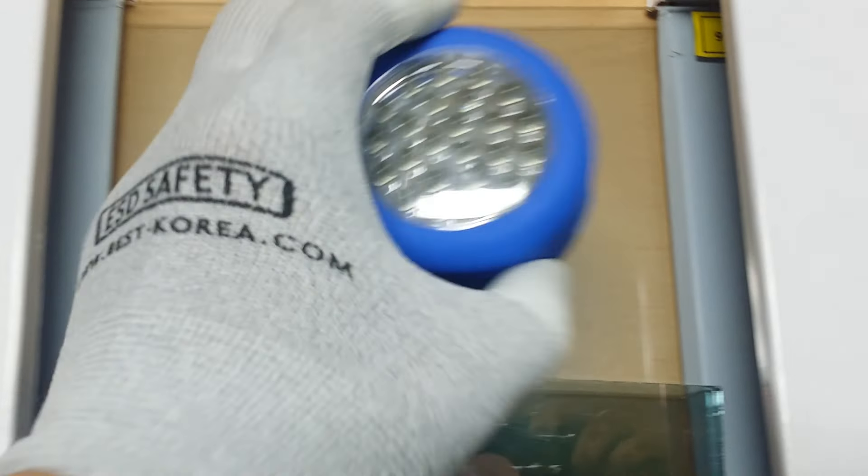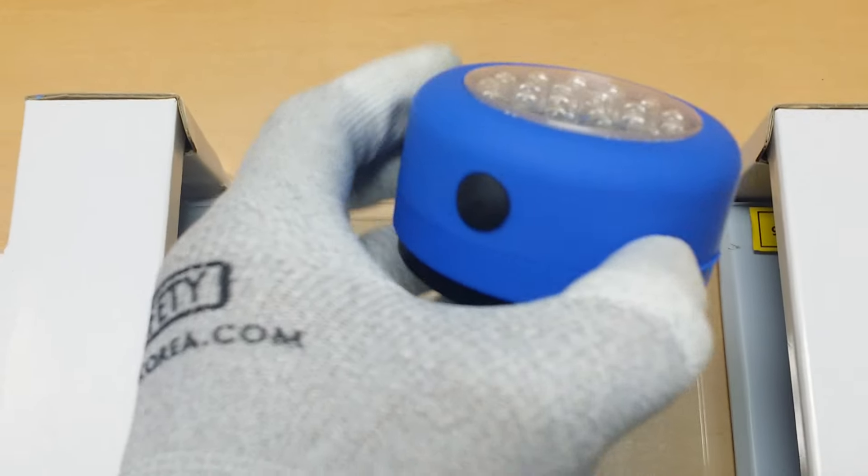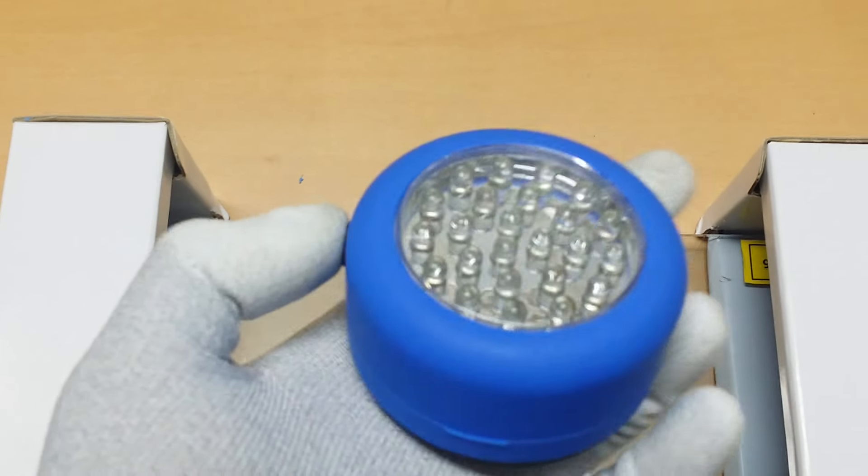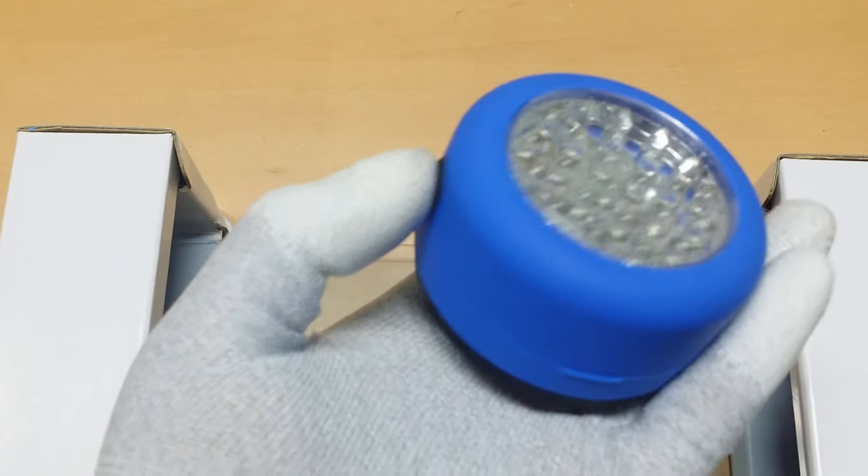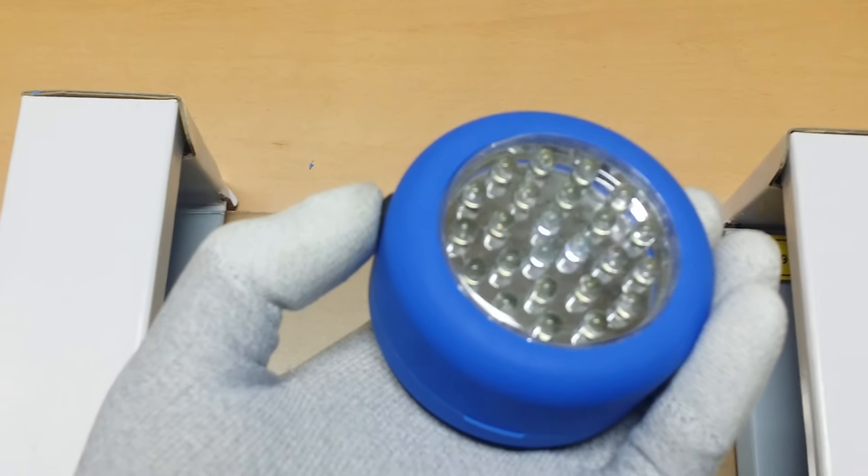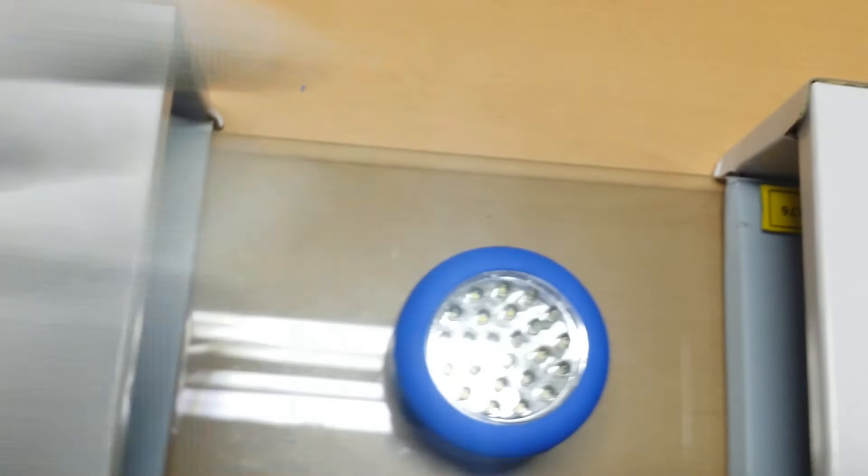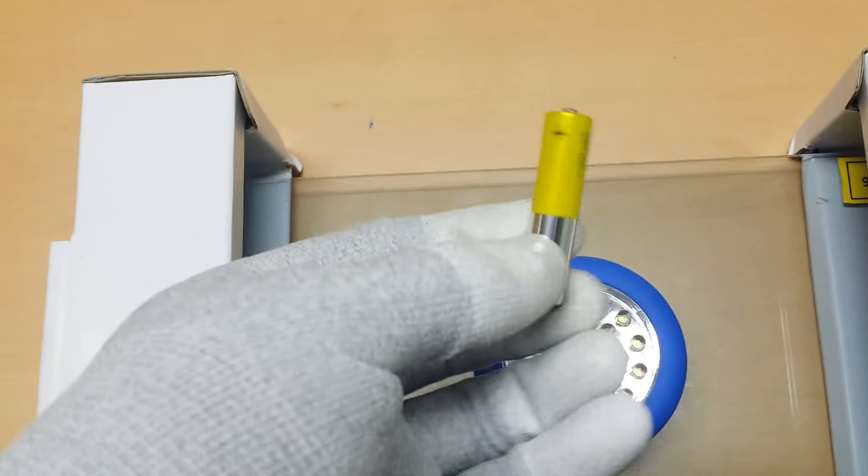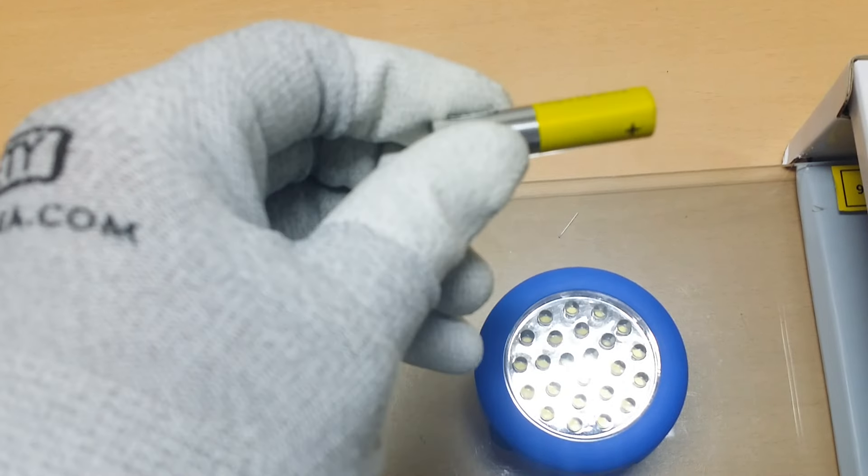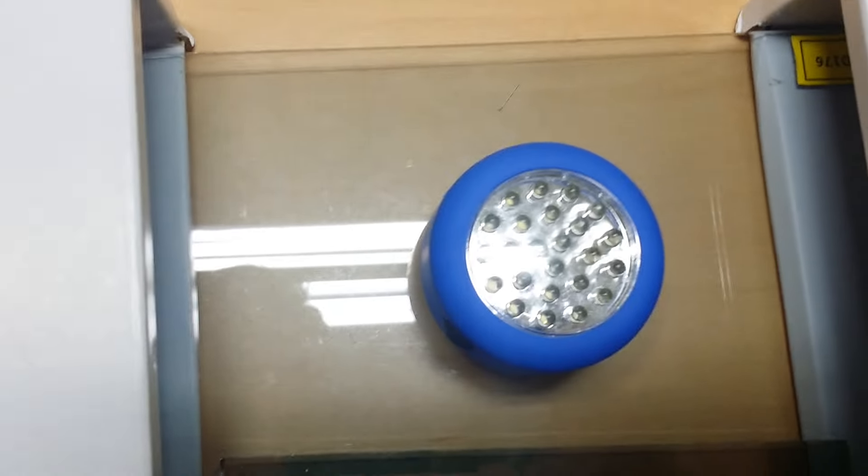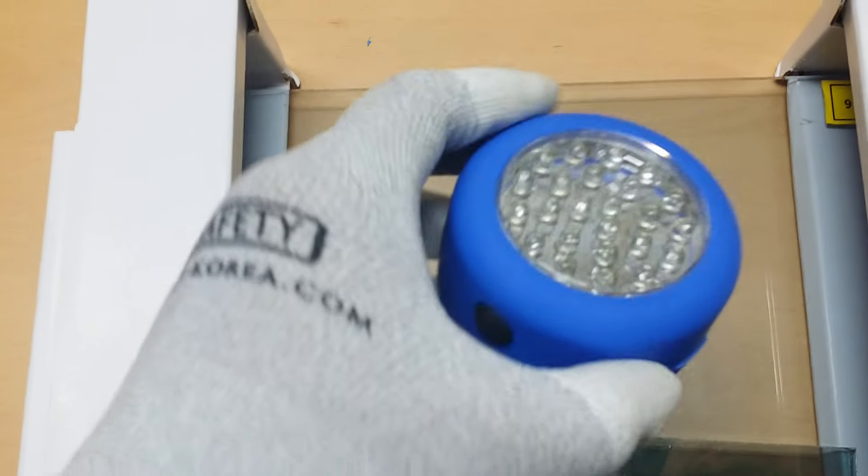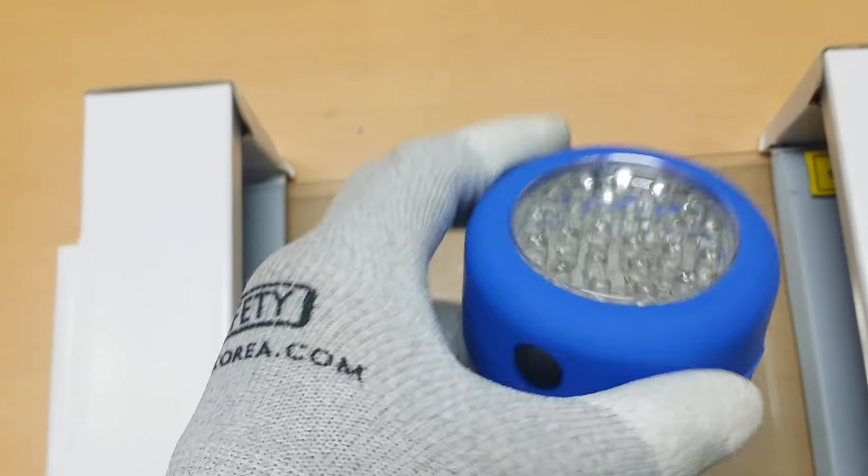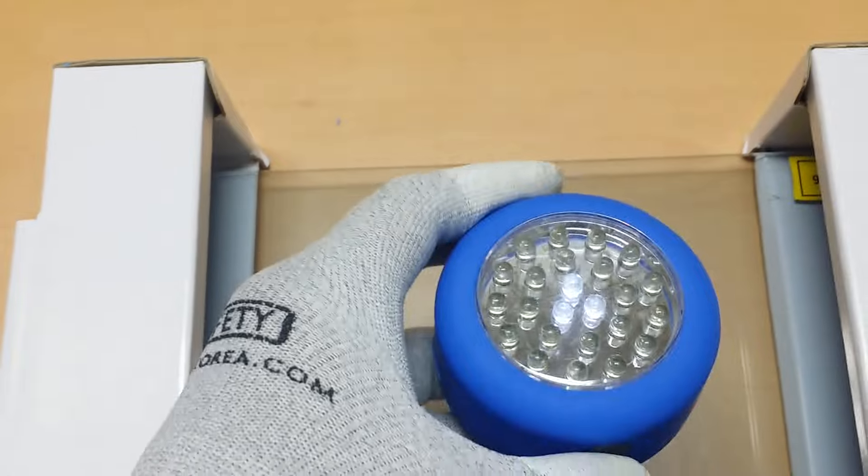First, this tester has an on-off button and uses three AAA batteries. So when you do not use this tester, please turn off the power.